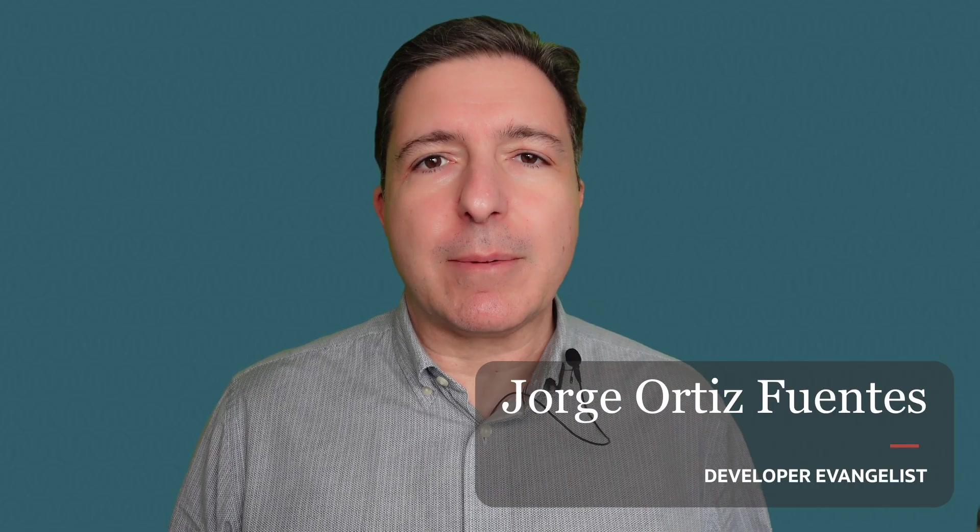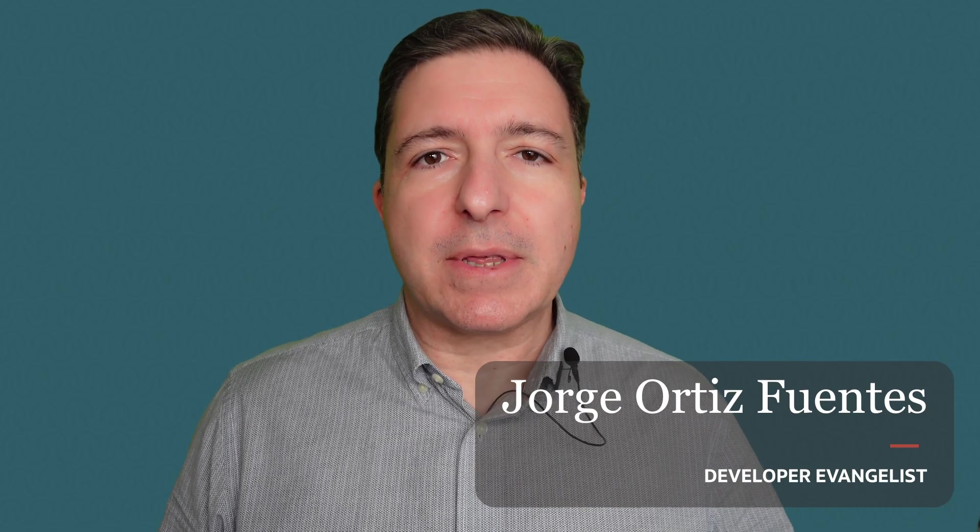Hi there! I'm Jorge and I'm a Developer Evangelist for Oracle. In this video we're going to talk about running containers on your Mac system. By the end of the video you will learn how to run containers on both Apple Silicon and Intel based Mac systems.